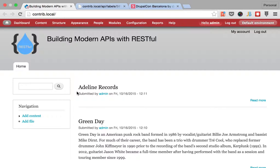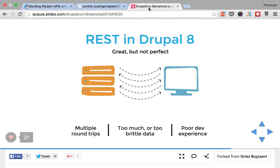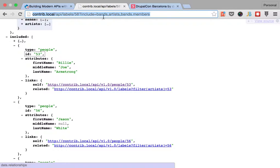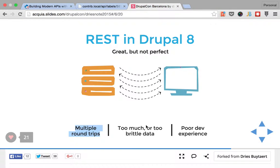Okay, welcome back to building modern APIs with RESTful. My name is Mateo and in the last video we were talking about how we can mitigate the problem of making multiple round trips to the server by crafting a request that includes several resources in a single call. And today we're going to talk about how we can mitigate the problem of having too much or too brittle data.